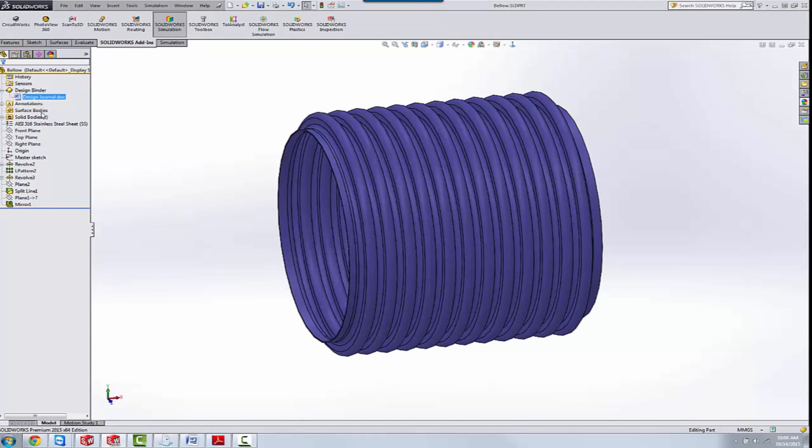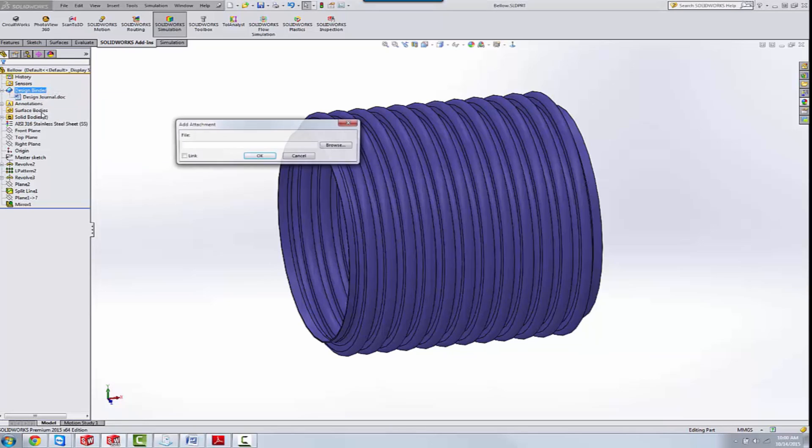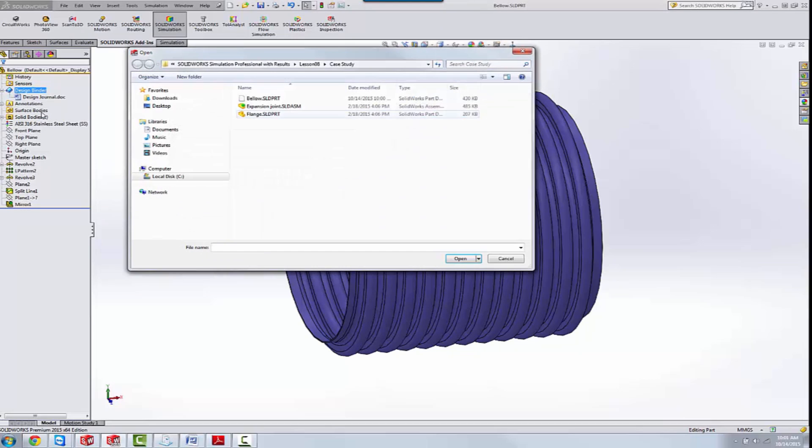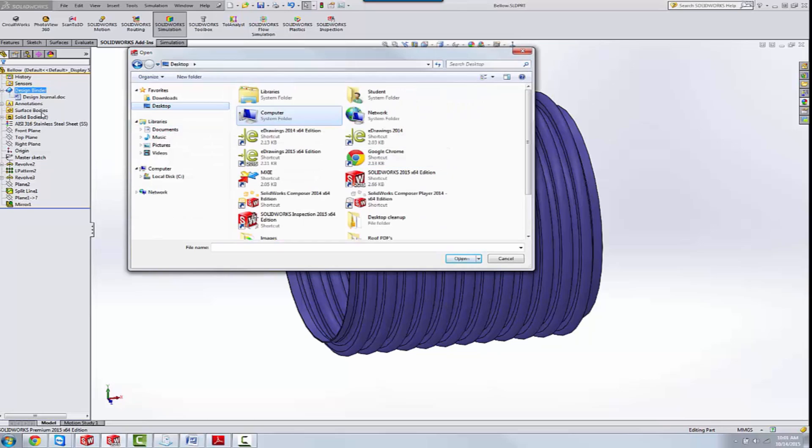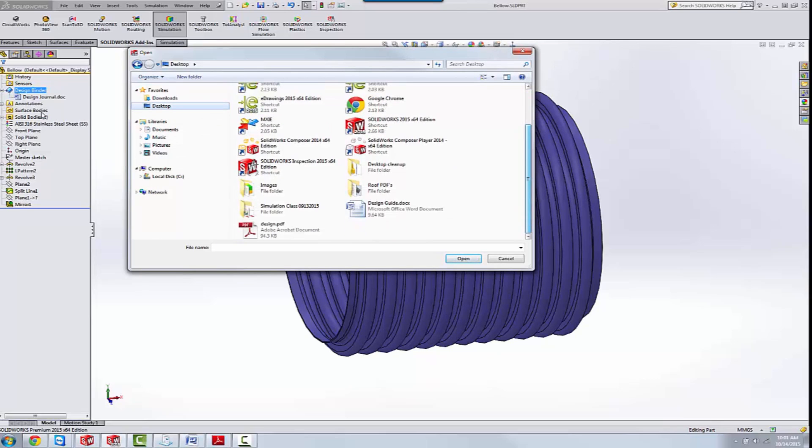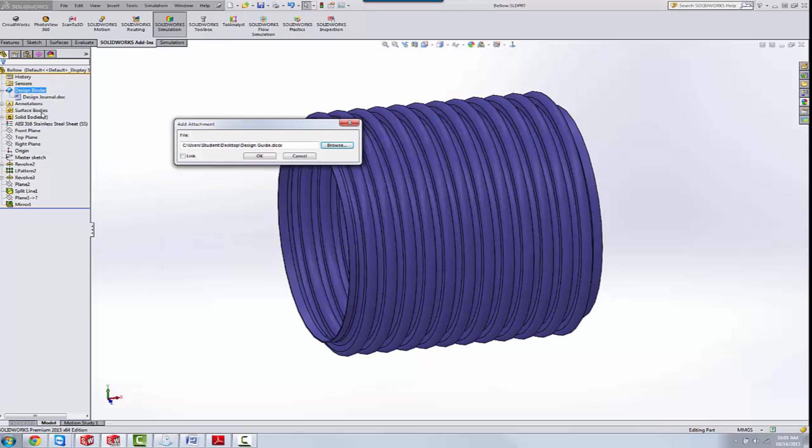So the way that you attach a document to this is you just simply right mouse click. You can add an attachment. Let's browse out to a file. And we'll grab our design guide on my desktop, another Word doc.